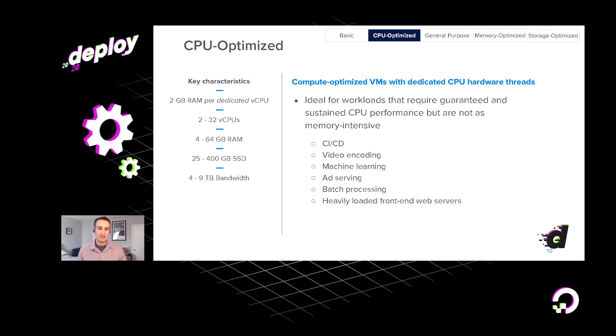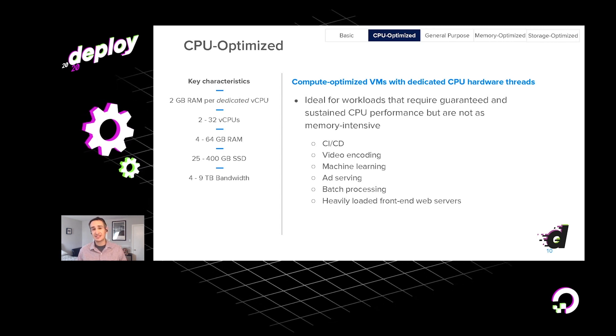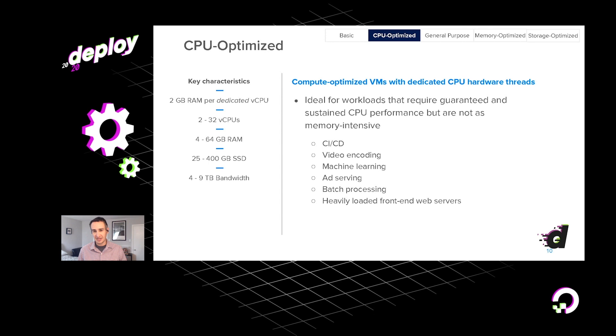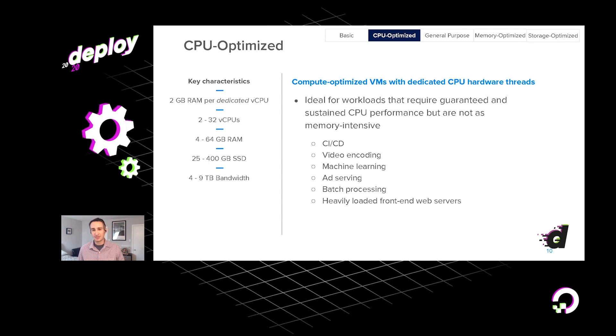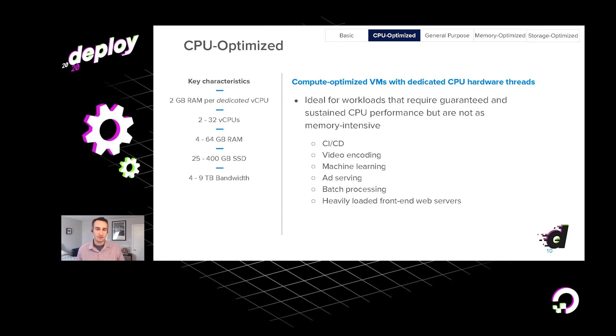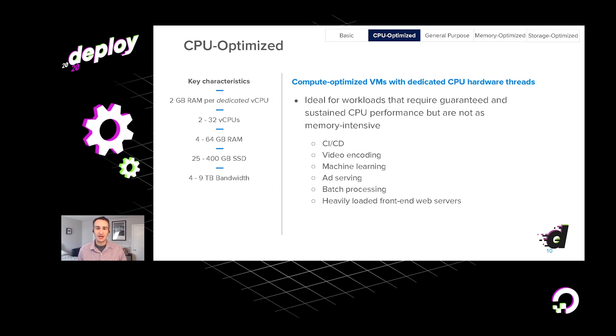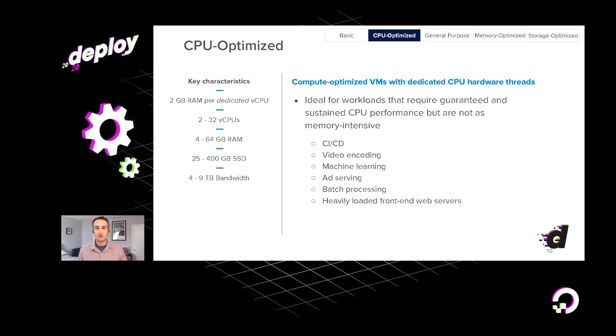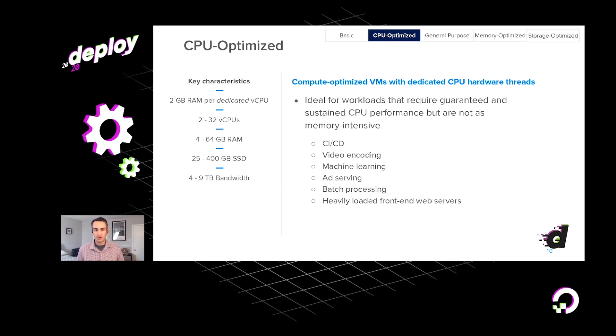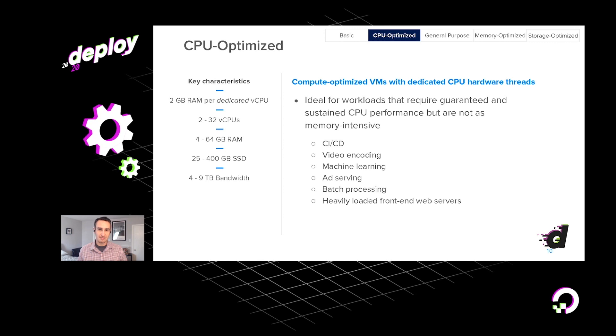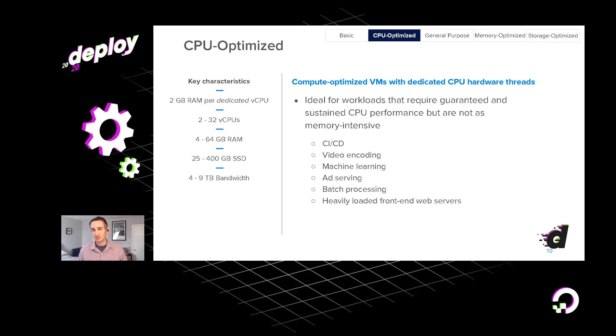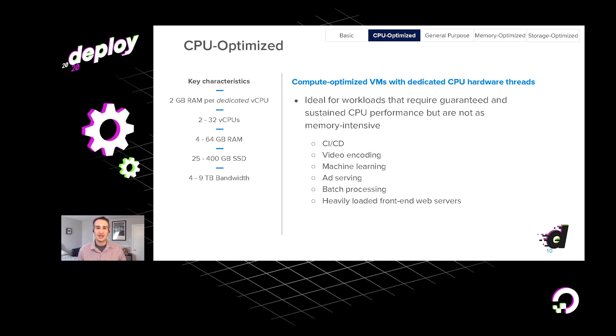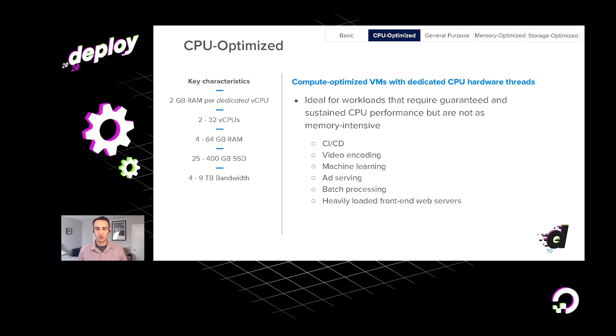And technically the reasons that these sorts of applications run well on CPU-optimized droplets are that the ratio of the hardware is about two gigabytes of RAM per dedicated virtual CPU. And this sort of hardware specification is really a good fit for those kinds of workloads.